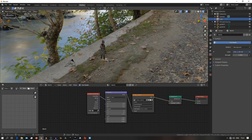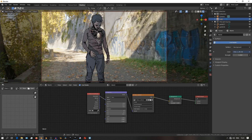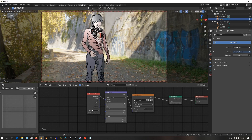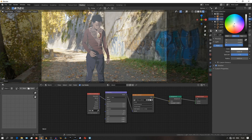Next we'll set up the lighting, which is really simple. Most of the lighting is done by an HDRI which you can get from HDRI Haven. When you're creating your lighting, be considerate of the direction of the lighting in the original photo you used and try to mimic that in your render. You can also add a lamp to try and mimic the direction of the lighting from the photo.